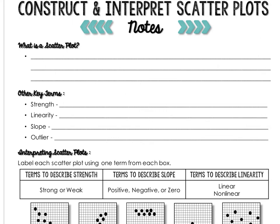This is our introduction to constructing and interpreting scatter plots. So the first thing you have to ask is what is a scatter plot? It's simply a display of data so that you can analyze or interpret patterns in bivariate data.